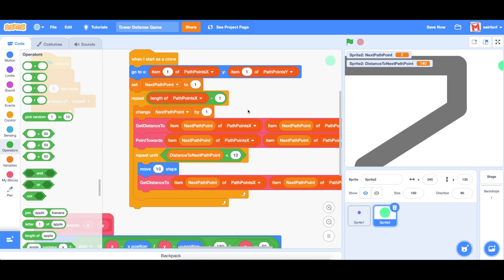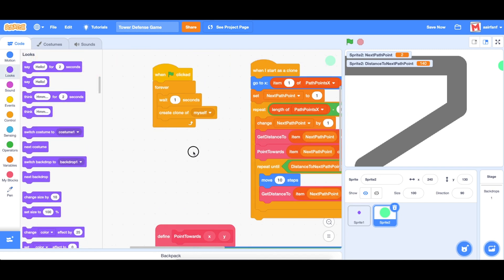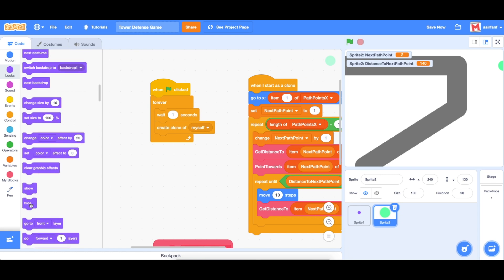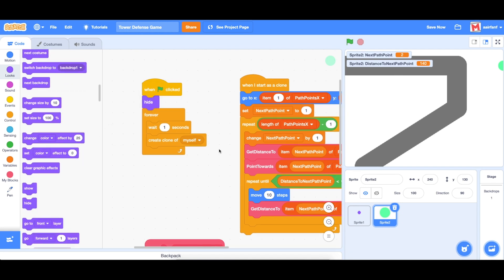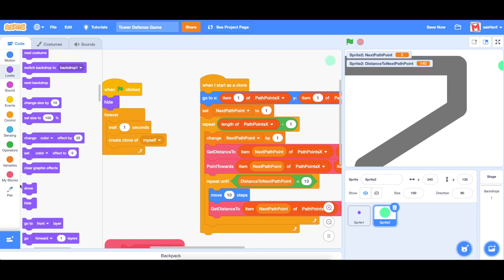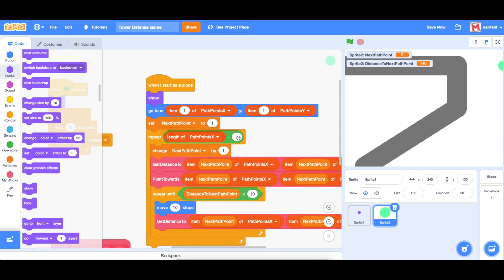The next thing I want to do, very briefly, is make it so that when the flag is clicked, we hide the original sprite that spawns the clones, but then in each of the clones we show it — that way we don't have this weird extra sprite sitting on the right side.